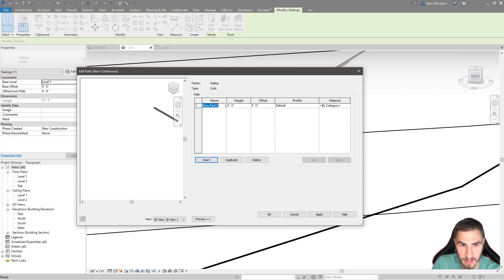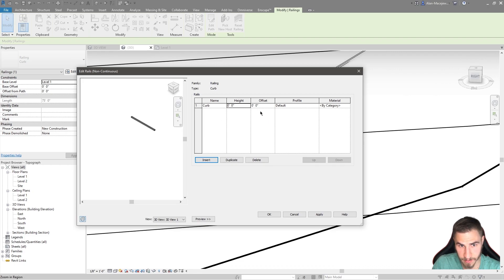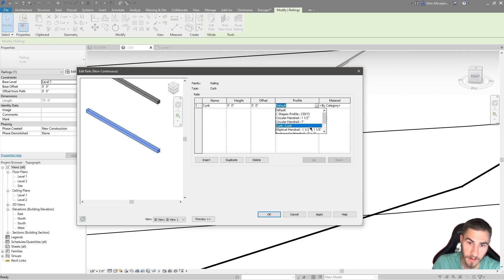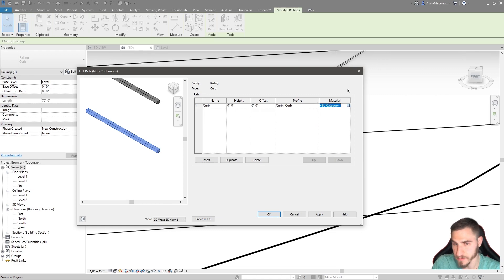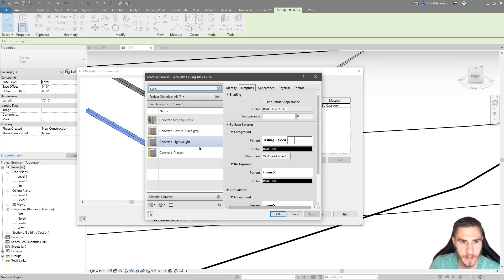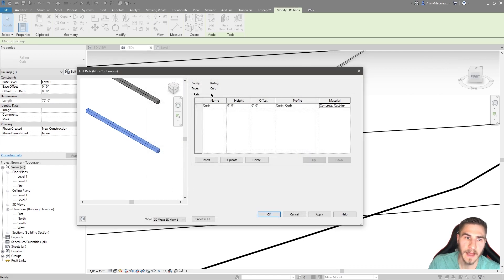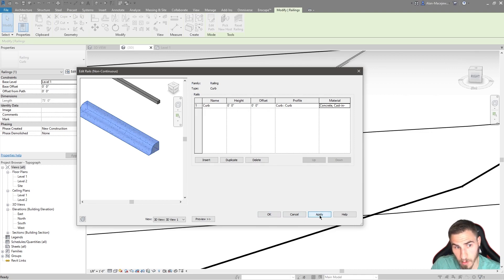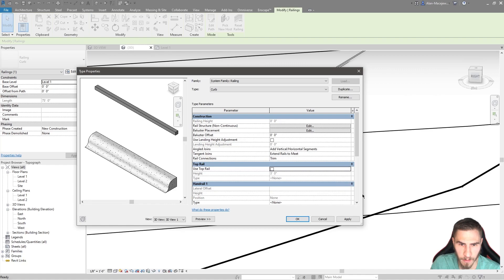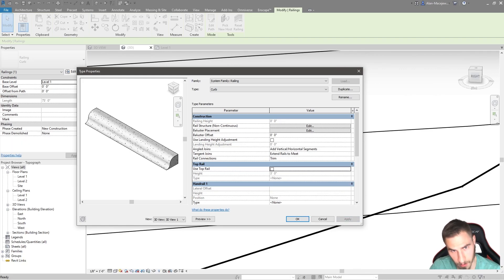Now we come over to Rail Structure (Non-Continuous) and insert a profile. We have Height set to zero and Offset of zero — that's where we want to start. Hit Apply and we see a square from the default profile. We don't want that; we want to use our Curb profile — and look, there it is: Curb. While we're at it, let's add a material — it's going to be concrete, cast-in-place concrete. Hit Apply again and — now that is a curb! We get rid of the top rail, hit Apply, and only a curb remains.